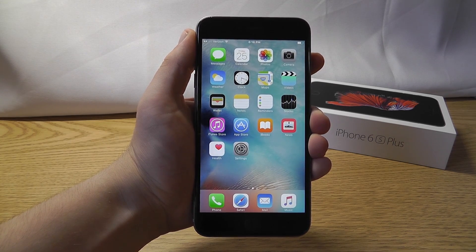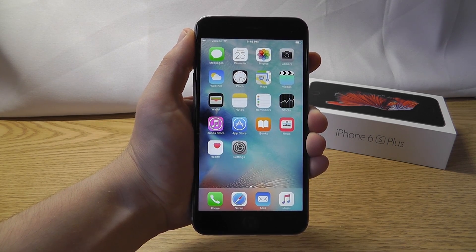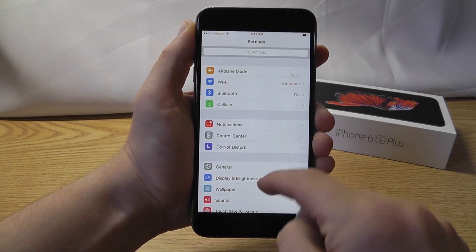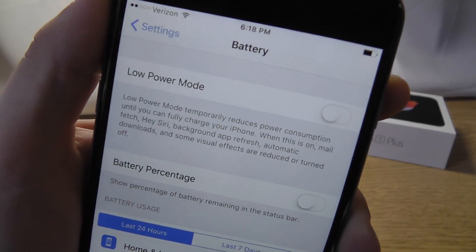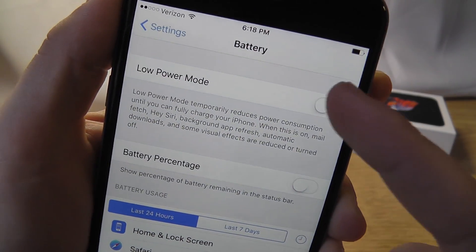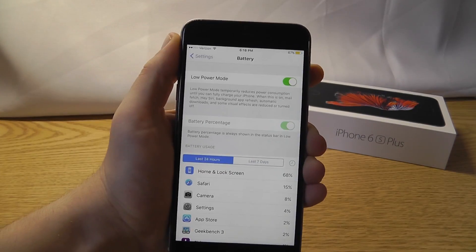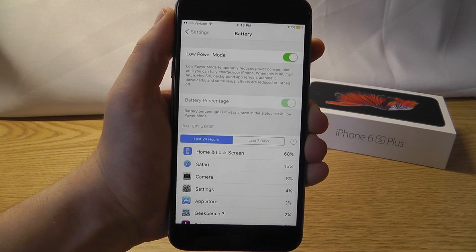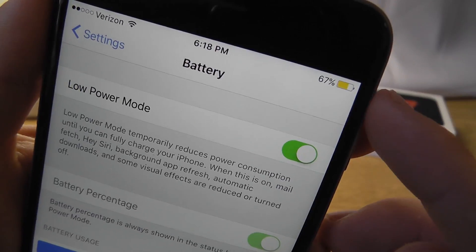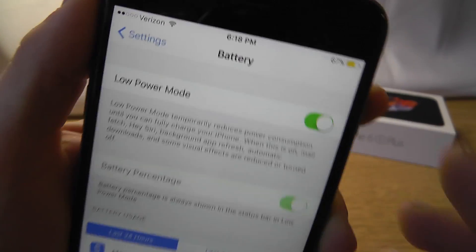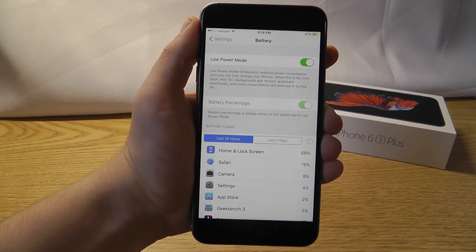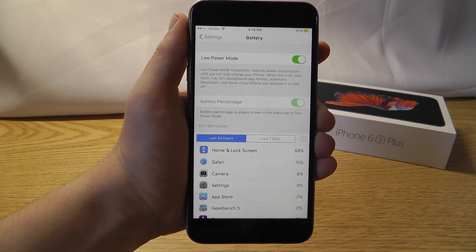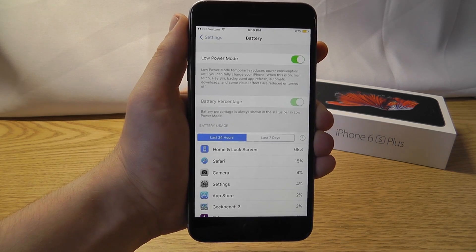One of the worst things that can happen when you're out and about is losing all your battery life. That's why Apple introduced the new Low Power Mode into iOS 9. Go to Settings, scroll down to Battery, and you have Low Power Mode, which reduces power consumption throughout your iPhone. It lets you use your iPhone as normal but limits certain unnecessary features such as Hey Siri and background app refresh. You can tell it's on by the yellow icon in the battery area. If you want more battery tips, check out my 'How to Save Battery Life in iOS 9' video.